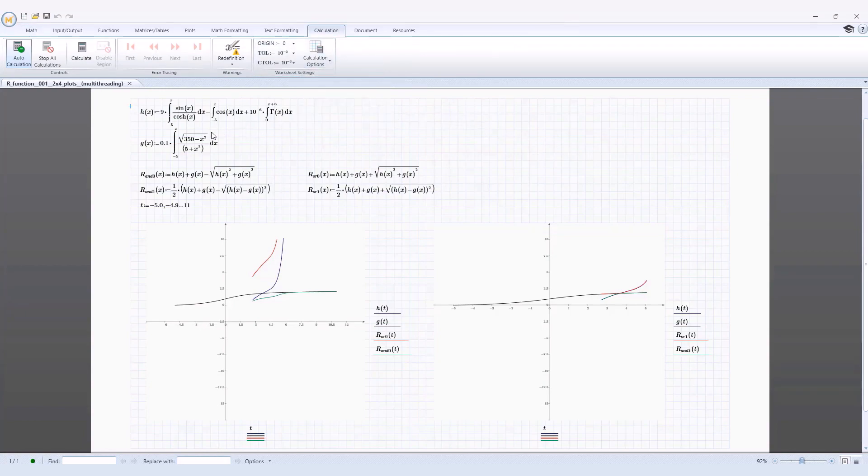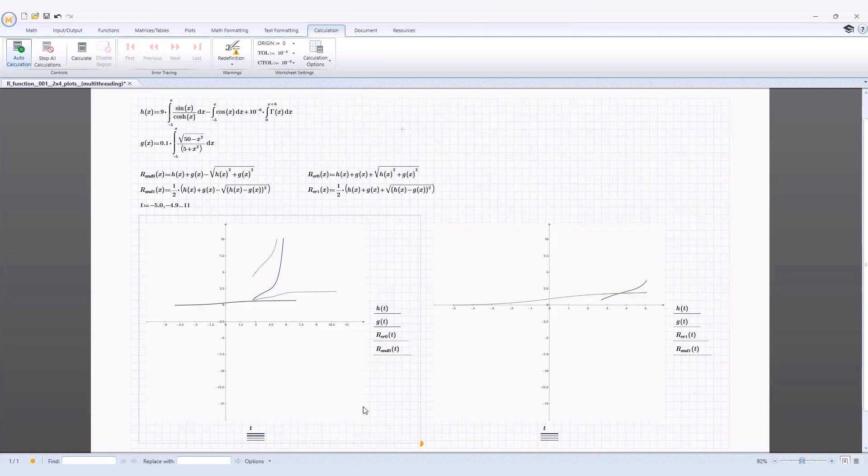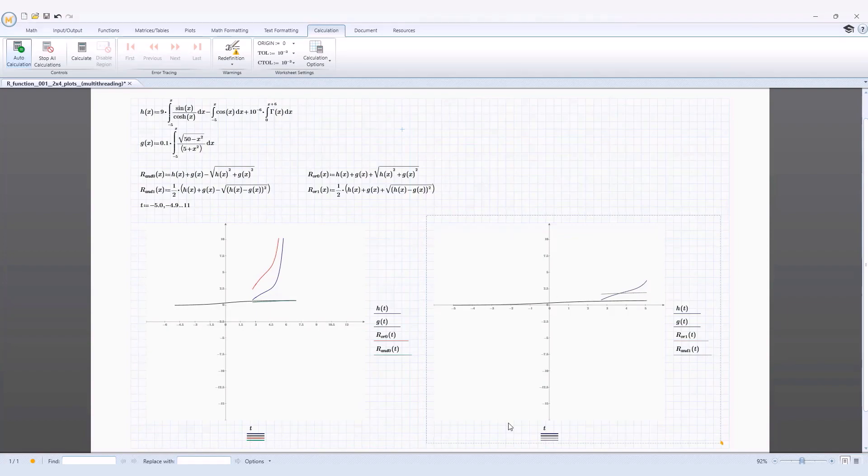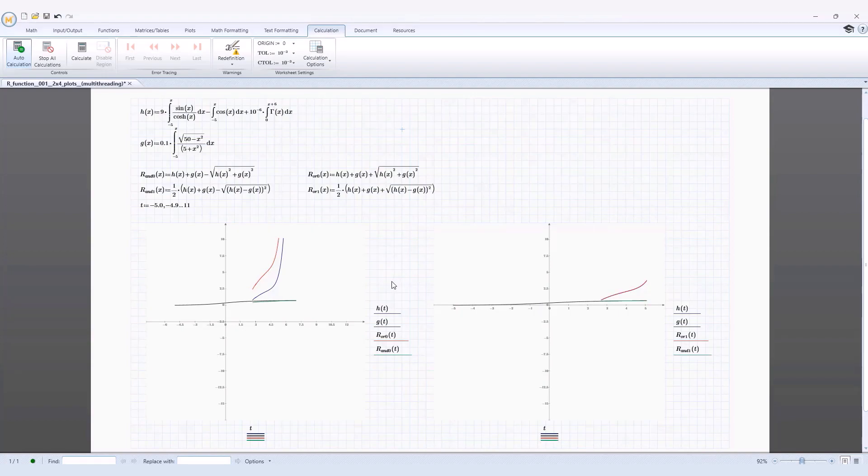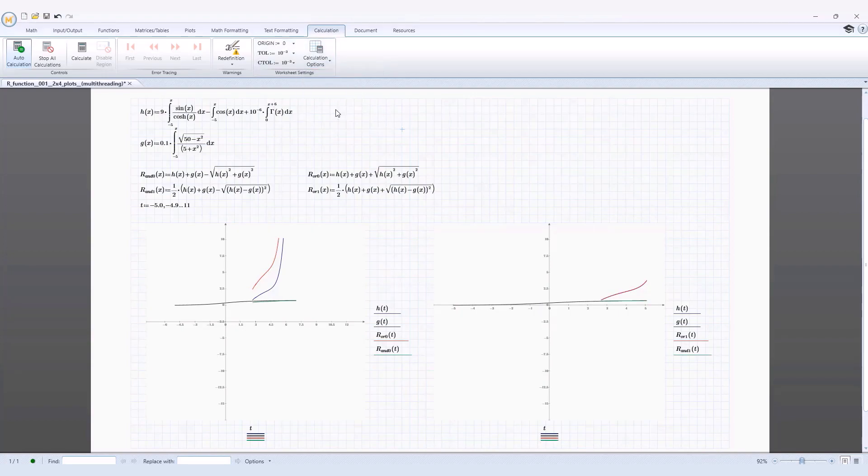In PTC Mathcad Prime 10, multithreading has been refactored to greatly improve its use and performance. If your worksheet contains computations of independent calculable regions, with multithreading disabled, these calculations may be computed sequentially.